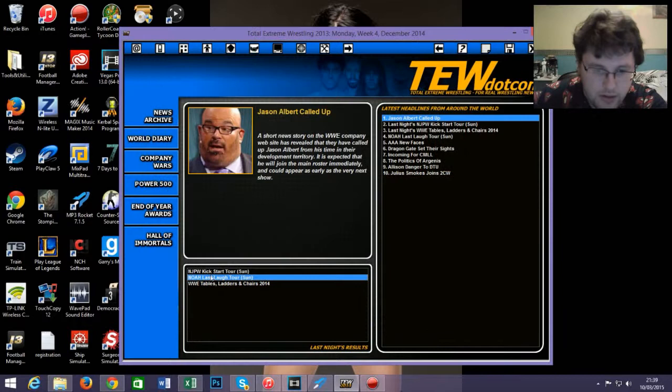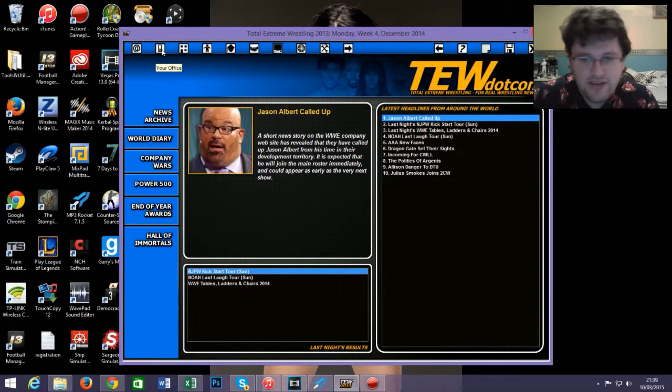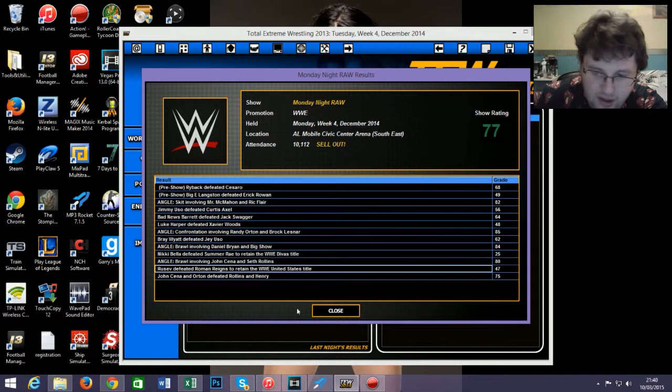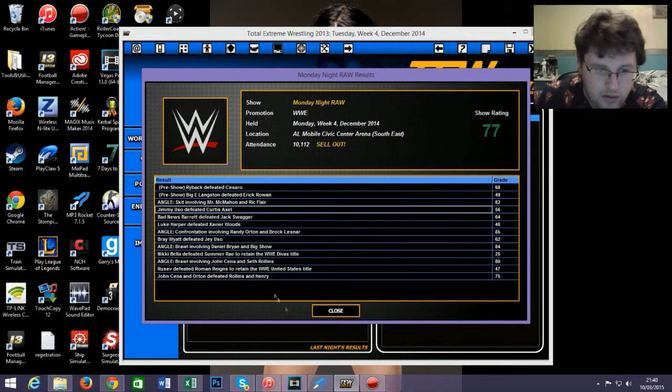That reminds me, they haven't been using Bray Wyatt. Not bad buy rate though. I do like this game though - I can really sink a lot of hours into this game because there's just so much you can do. Monday Night Raw happened - 77.